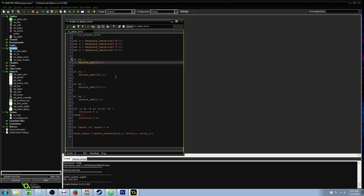We're going to use a command called motion_add. What motion_add does is it pushes the object in a certain direction. It takes two arguments: the first argument is the direction, and the second argument is the speed — so it would be 1 pixel per frame.